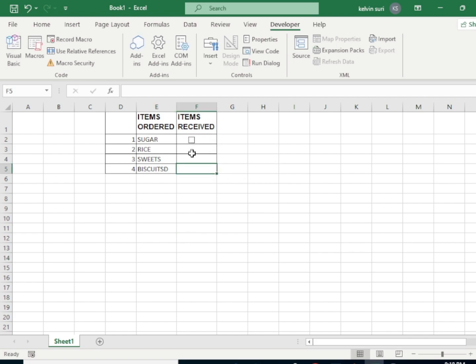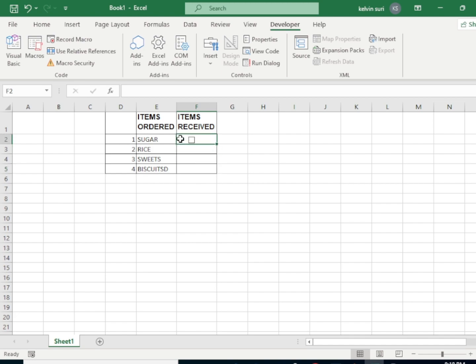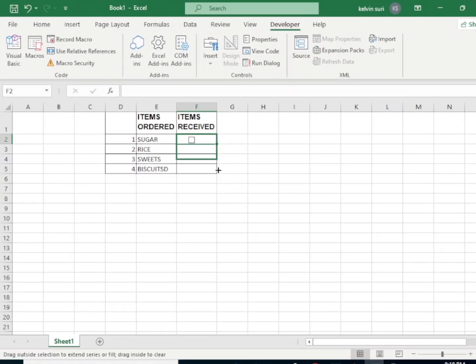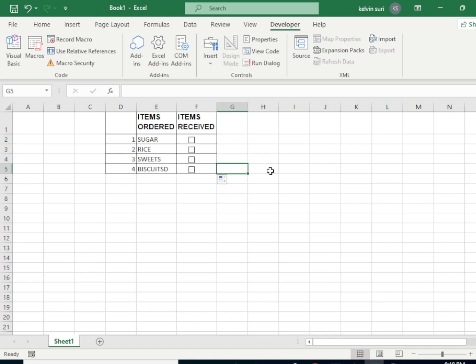Now to also add other boxes to the other cells below it, we simply click on the first cell like that, then we drag it. You're done. Now you can be able to check each box like that. That's how successfully you can add checkboxes on your spreadsheet.